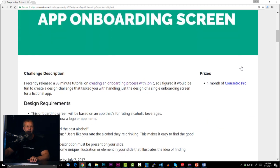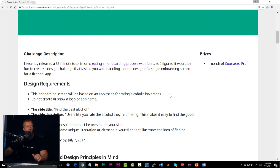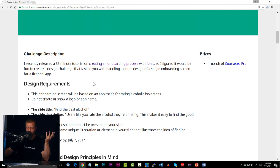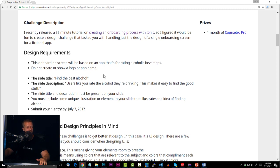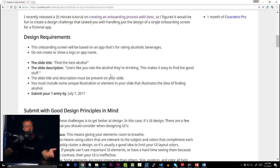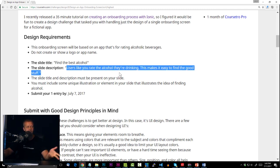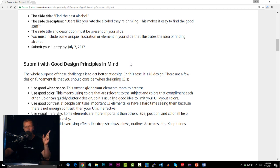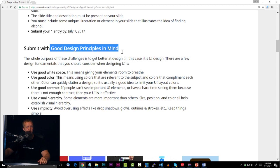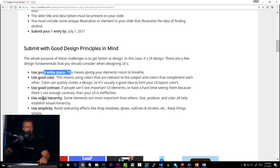Just to recap quickly, the challenge description was to design an app onboarding screen based on an app for rating alcoholic beverages. The slide title: you'll find the best alcohol — description users like you rate the alcohol they're drinking, this makes it easy to find the good stuff. It's really simple — just one slide screen of an app onboarding process. Submit with good design principles in mind: good white space, good color, good contrast, good visual hierarchy.